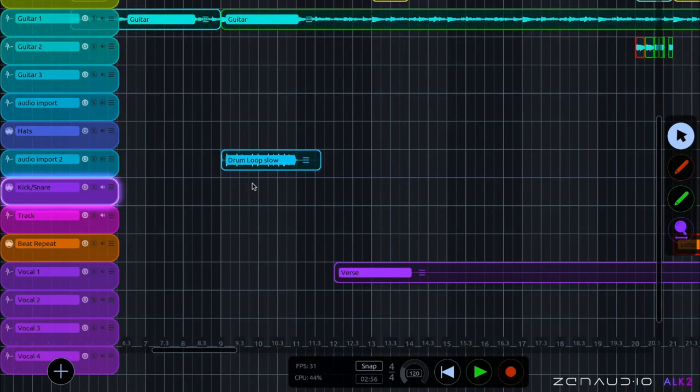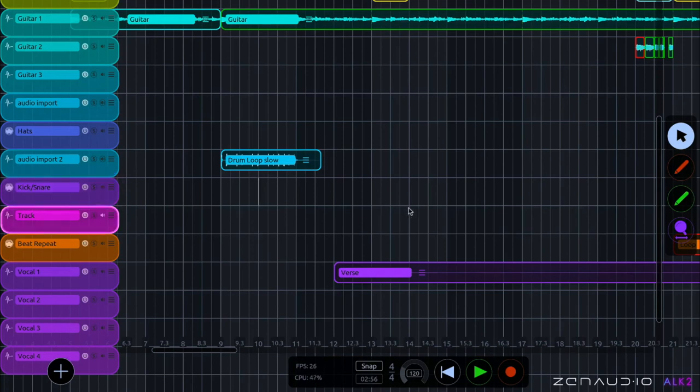So there you go. You can now go and import some drum loops and other melody loops to accompany your songs. Okay. Hope that was helpful and we'll see you next time.